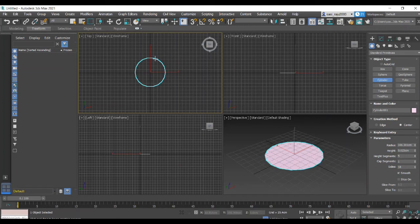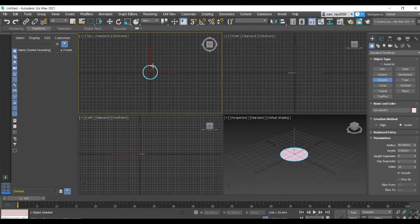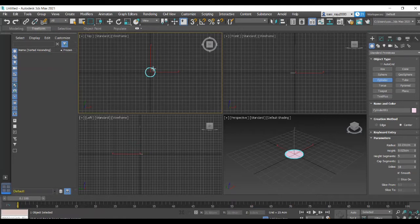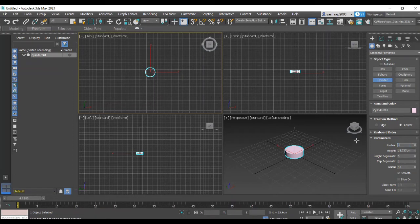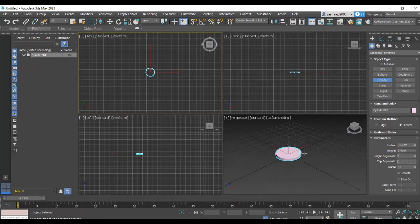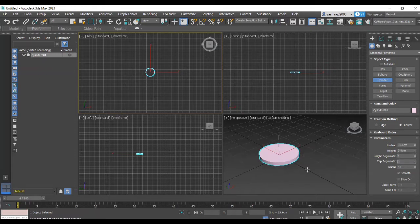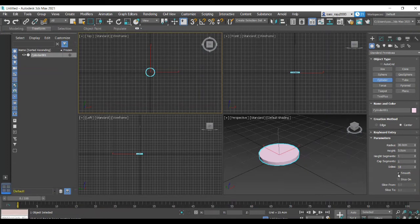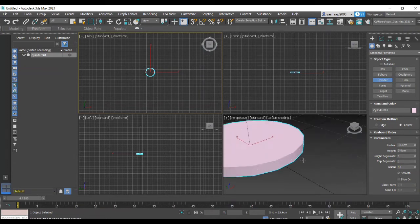As usual, we are going to use a cylinder. Now we are going to use a top view and set the radius. We are going to use a cylinder.